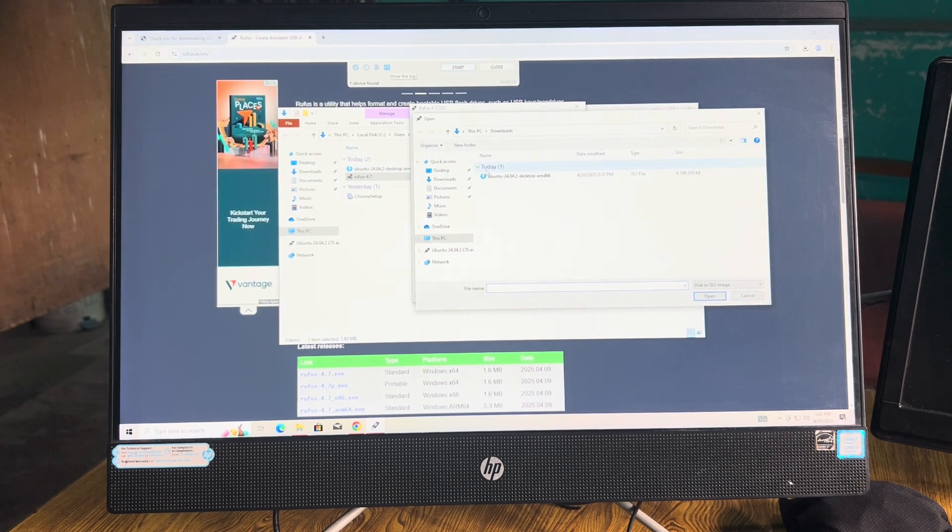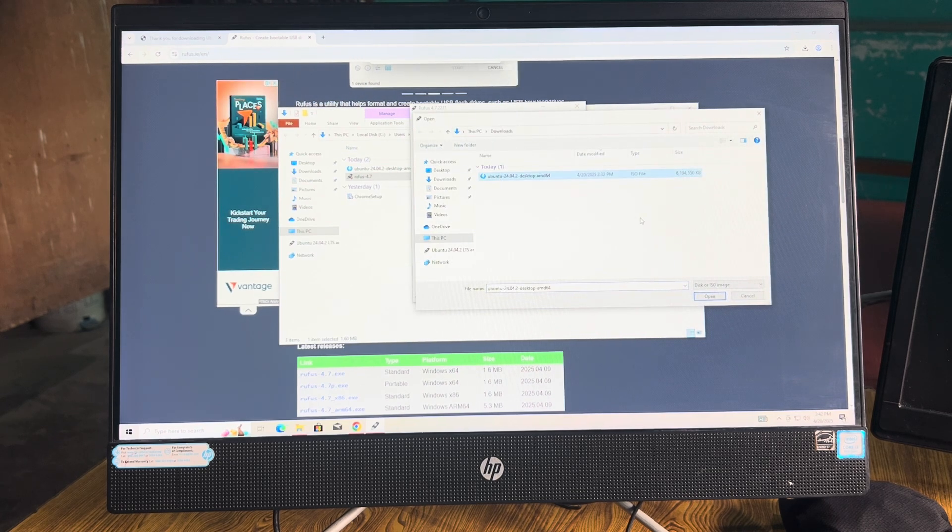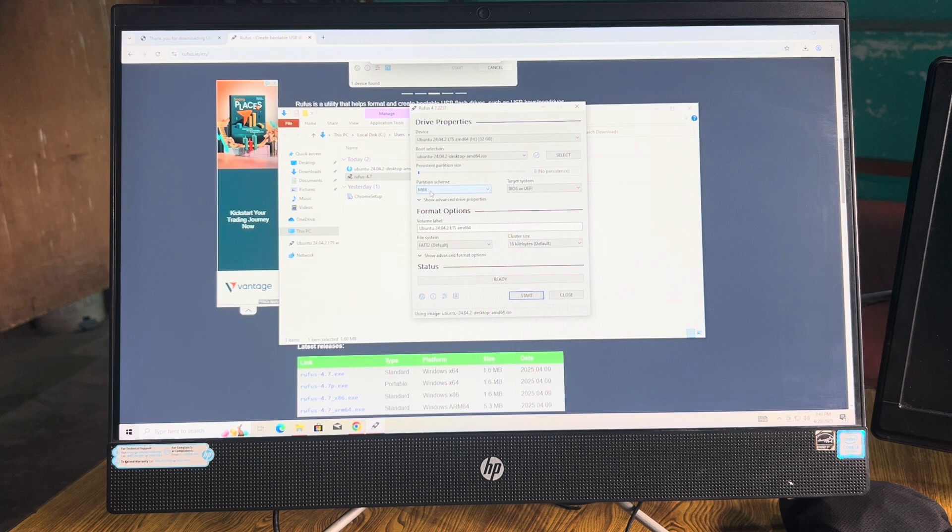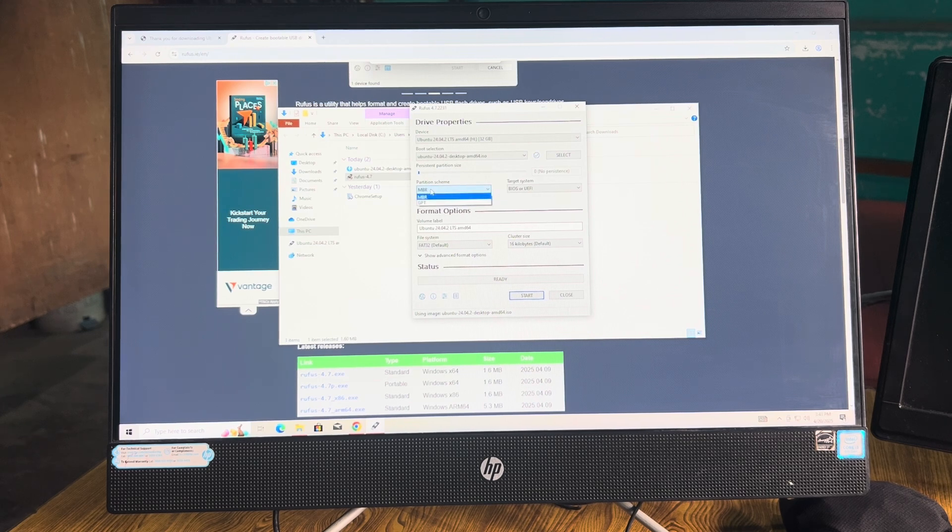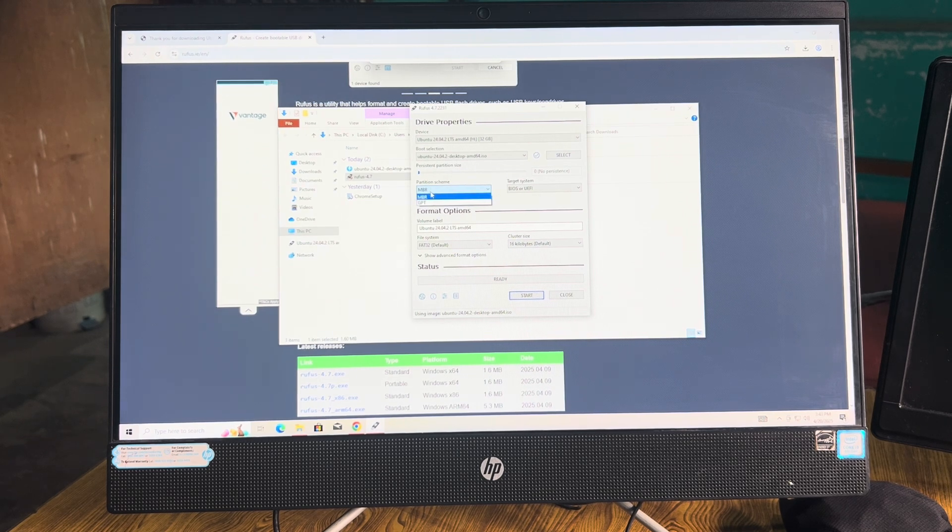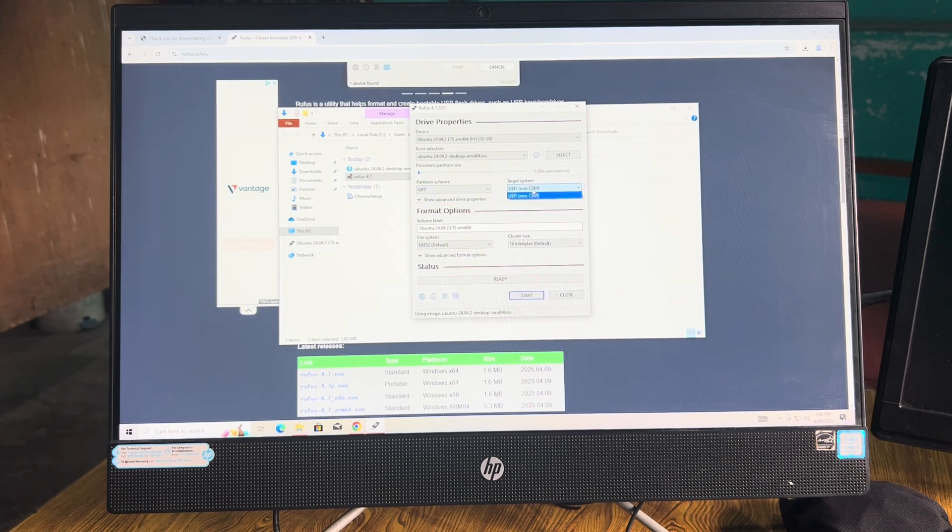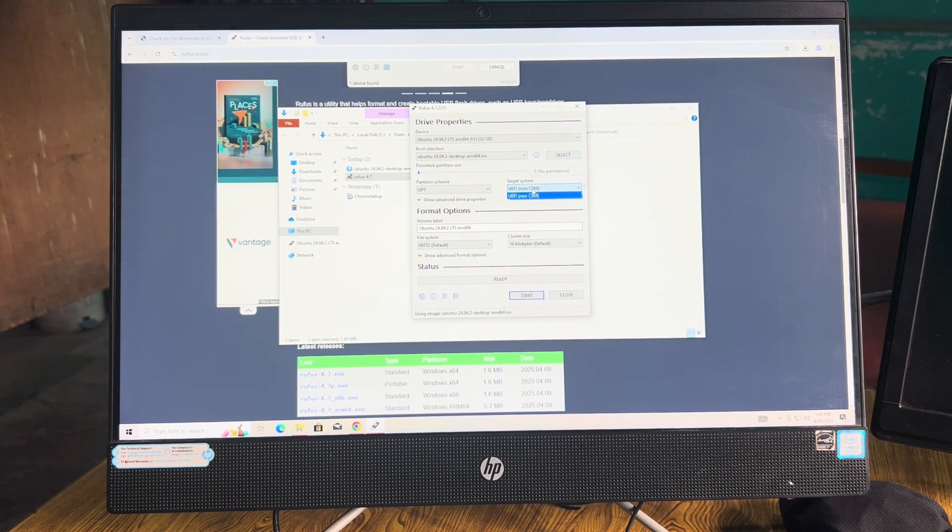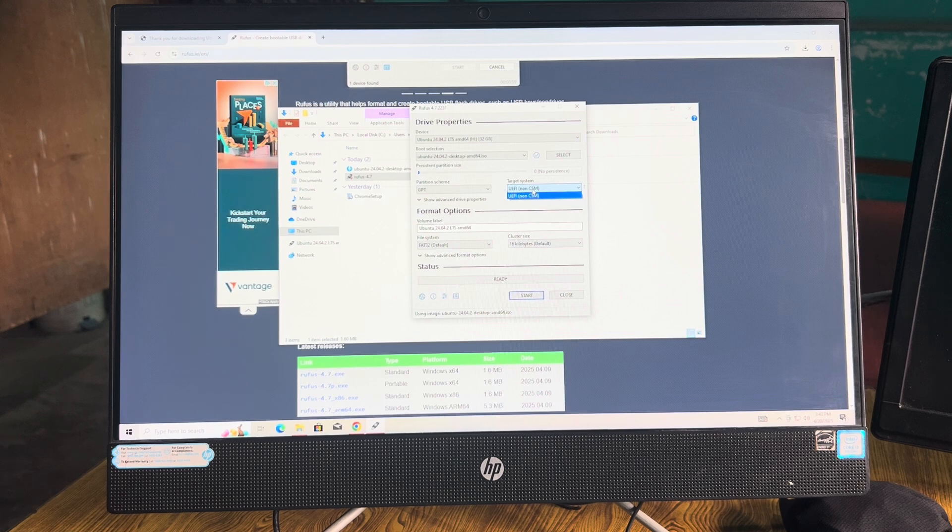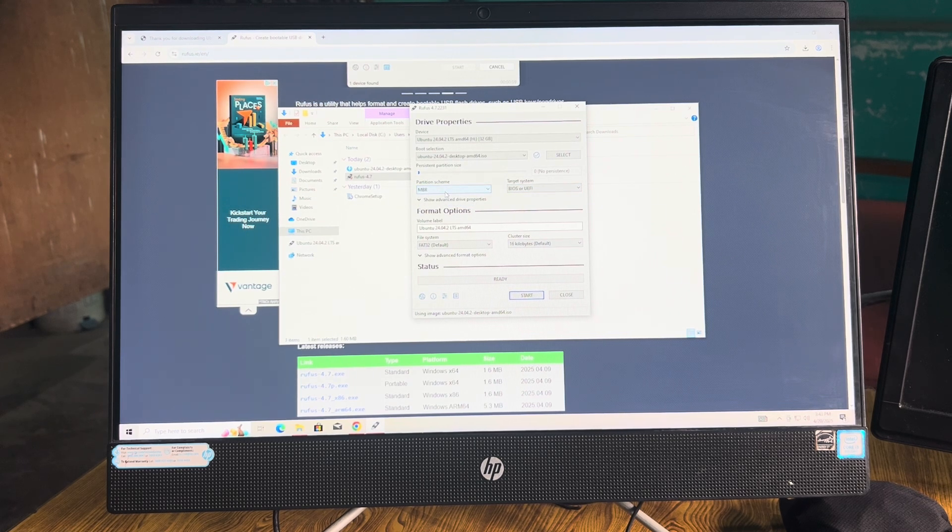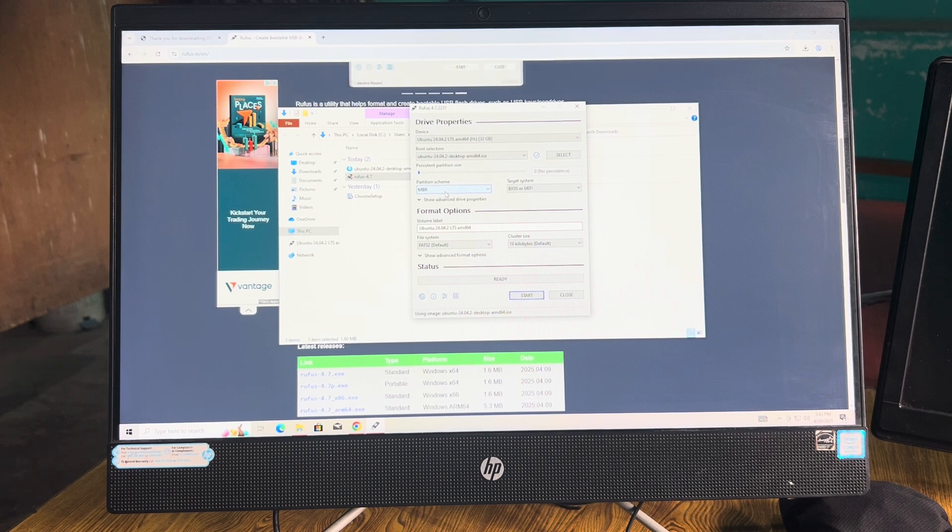Then choose here MBR or GPT. If your partition scheme is GPT, then it will automatically detect UEFI BIOS or non-CSM. If it is MBR, if you want to know how to know the partition scheme, right click and go to Disk Management.